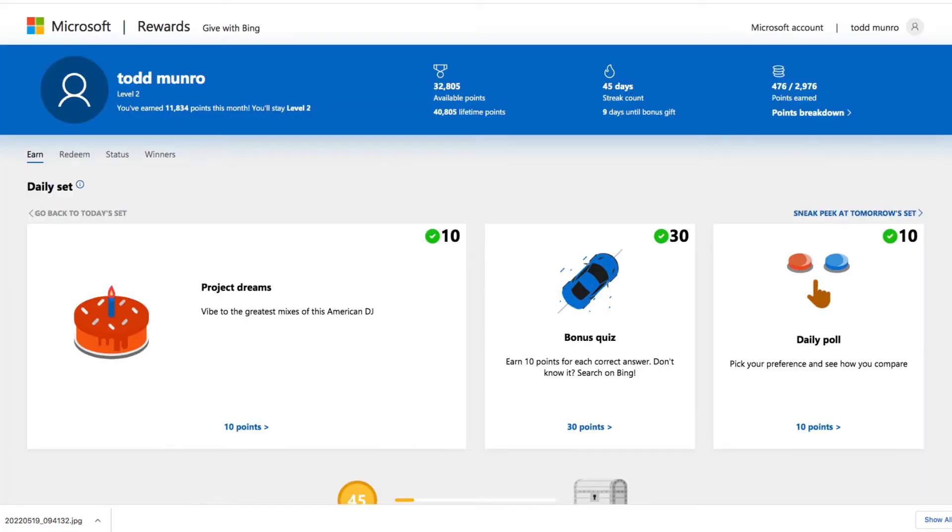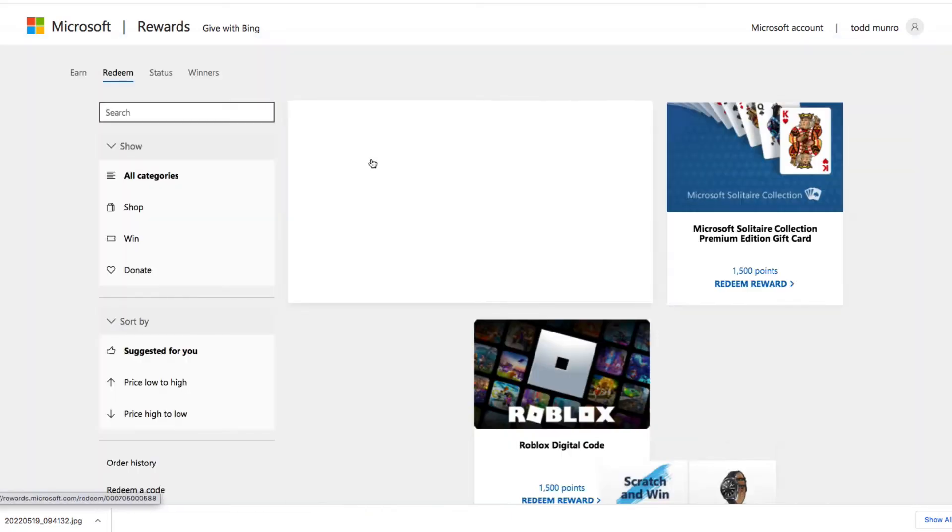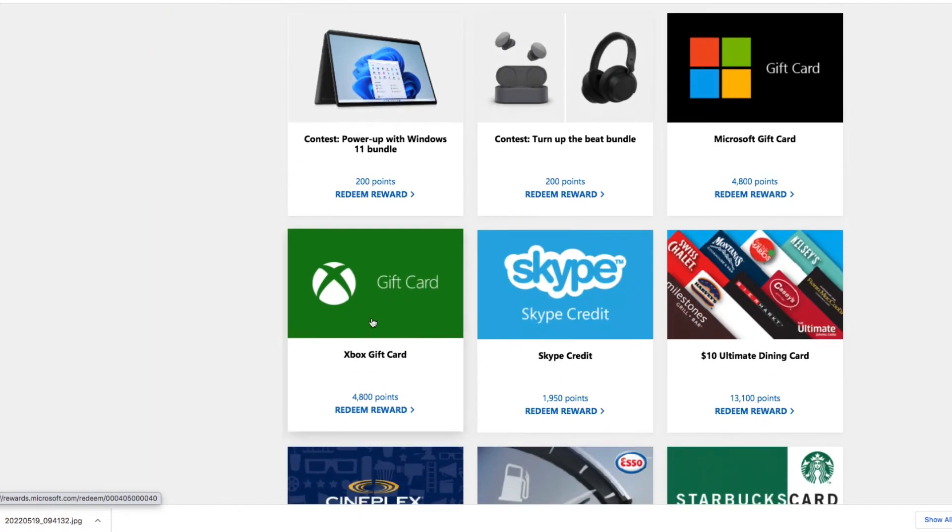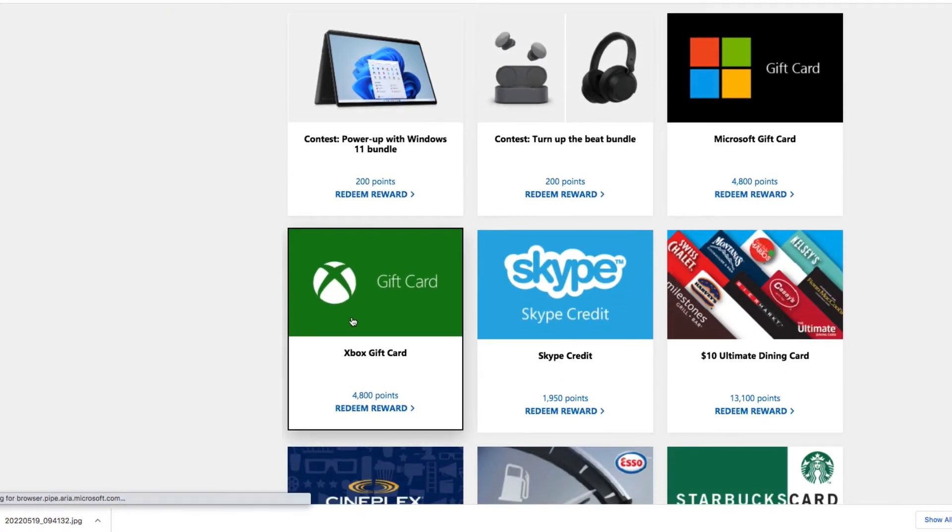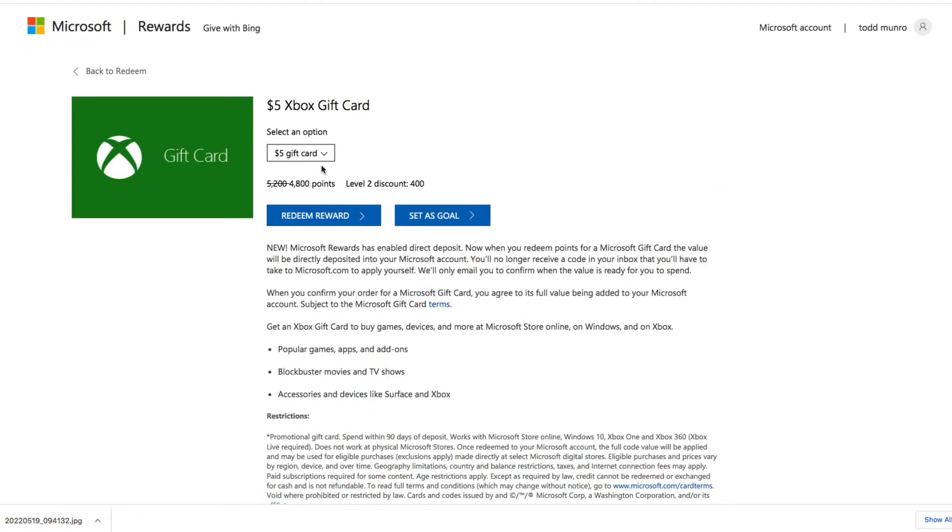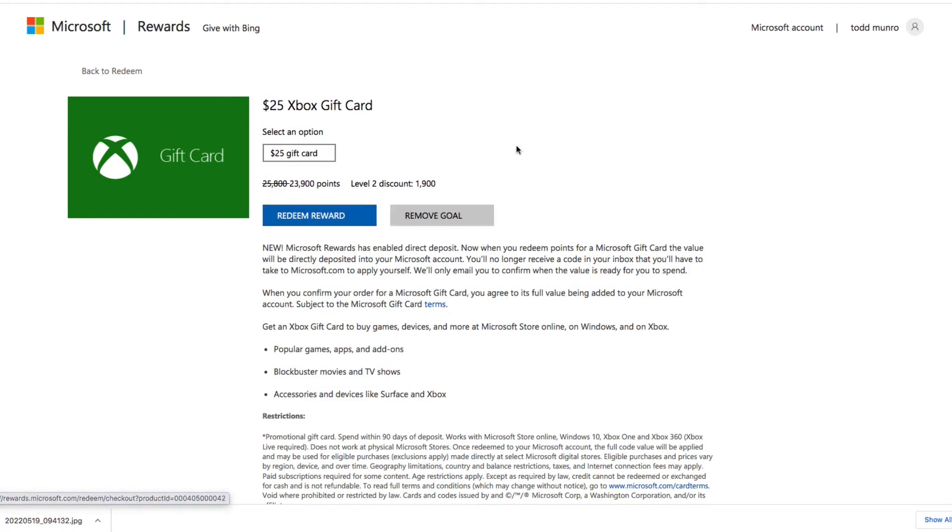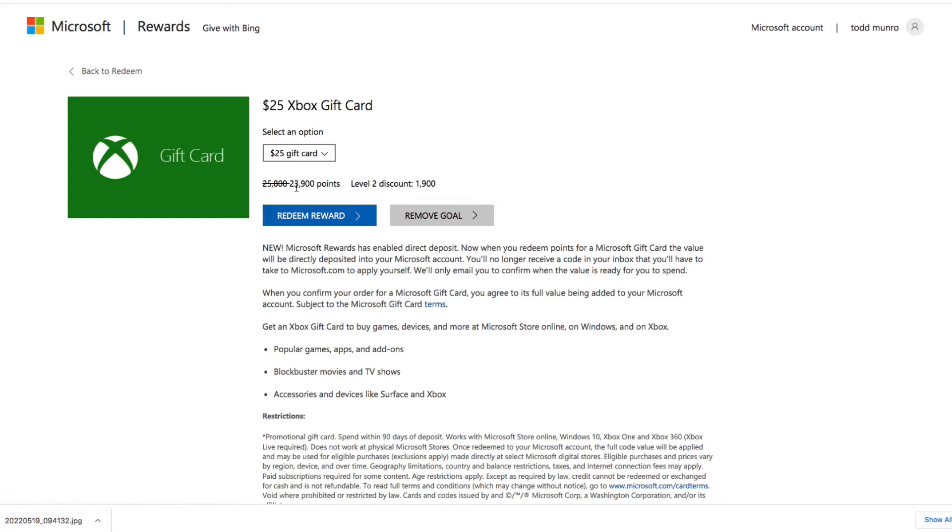So if we go back here, let's go to redeem and the Xbox gift card. We're going to need a $25 gift card. You can do this through the Xbox as well, but I'm on the PC right now. So I'm going to redeem this for $23,000.